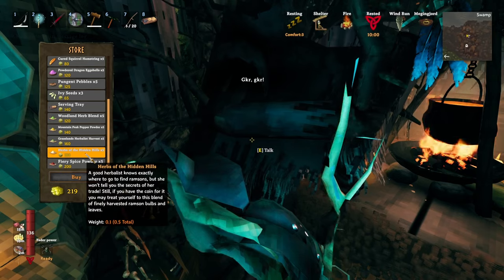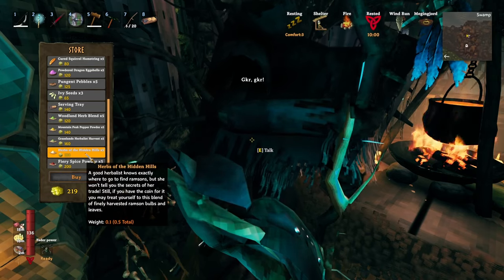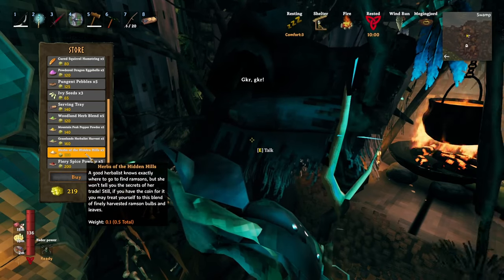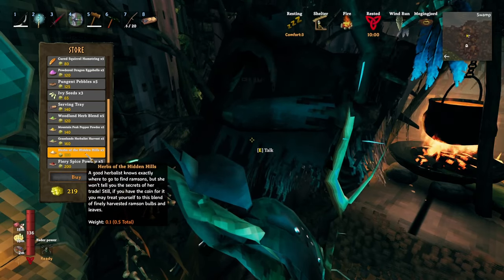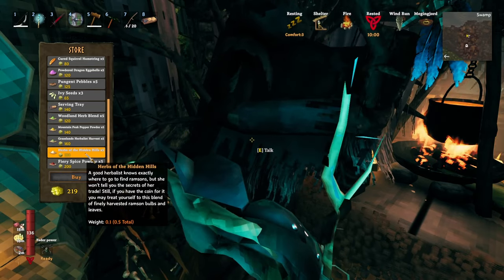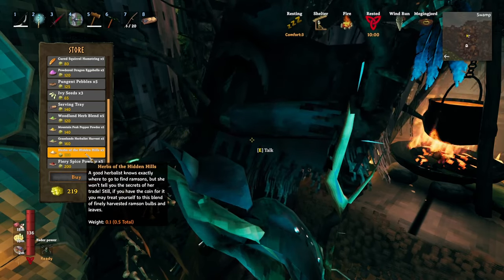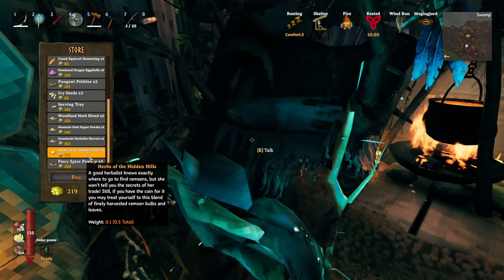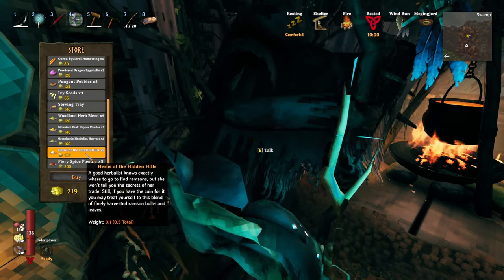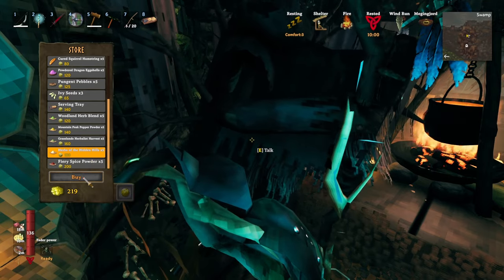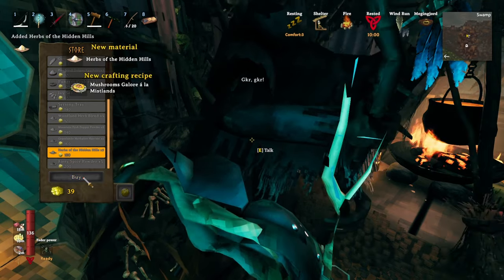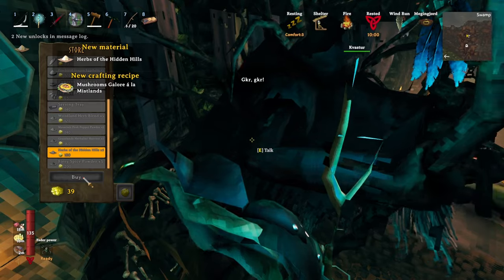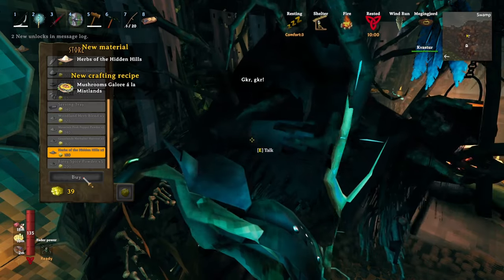Then there's all the different materials that you can buy at the Bog Witch now for making the foods and potions, like powdered dragon eggshells, and fresh seaweed, and spice blends for meals.